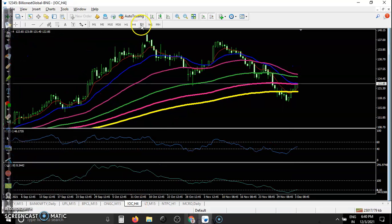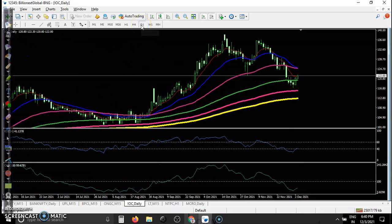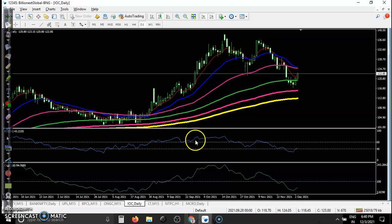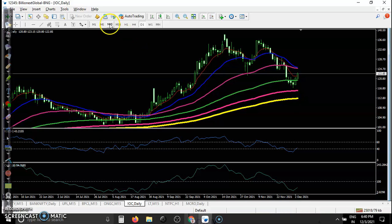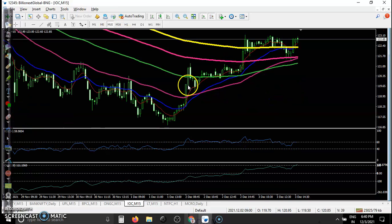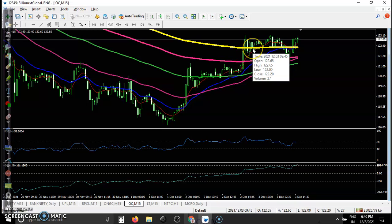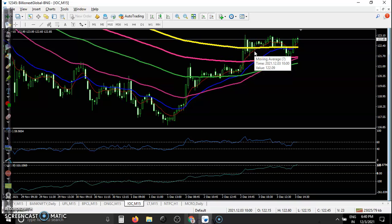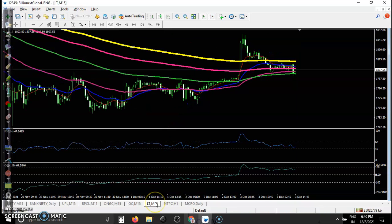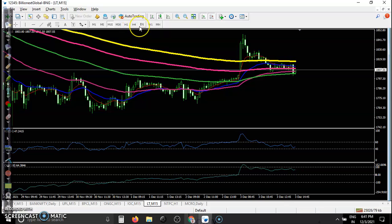IOCL is showing a clear pullback confirming a bullish signal, and I'm looking for a buy in the small time frame. Price is just a little above the 200 EMA. I'm looking for a buy on Monday.